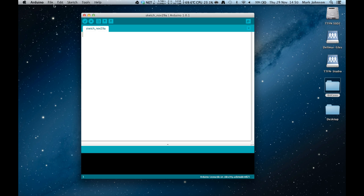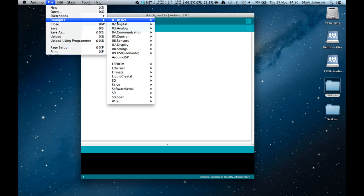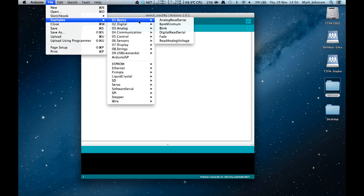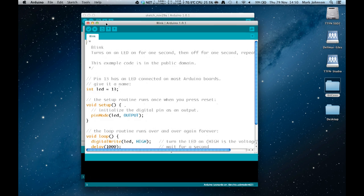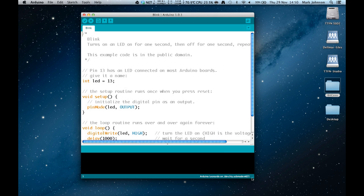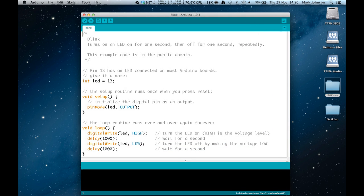Let's go back to the Arduino development environment and load our very first sketch. We're going to go to File, Examples, Basics, and Blink, and we're going to load that sketch. It opens as a new window. I'm just going to expand the screen just a little bit so the whole of the program is on our screen.